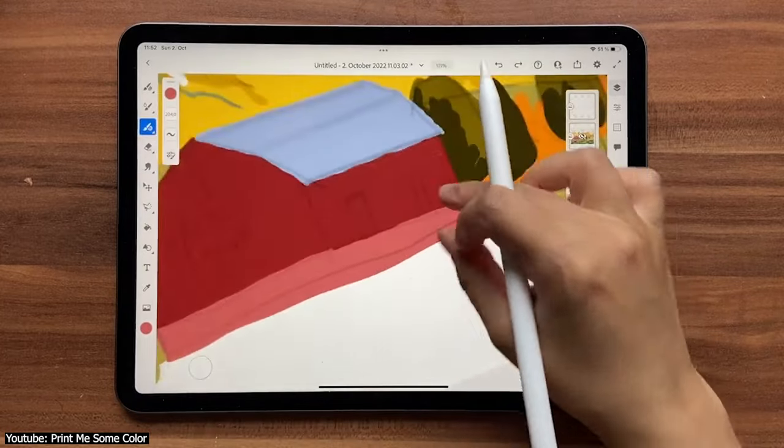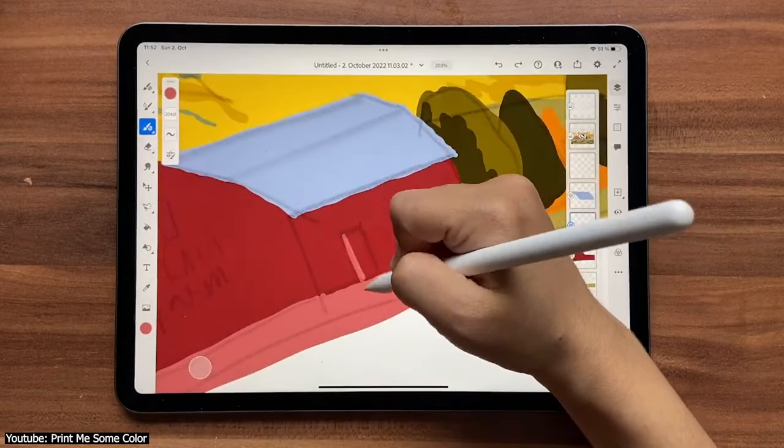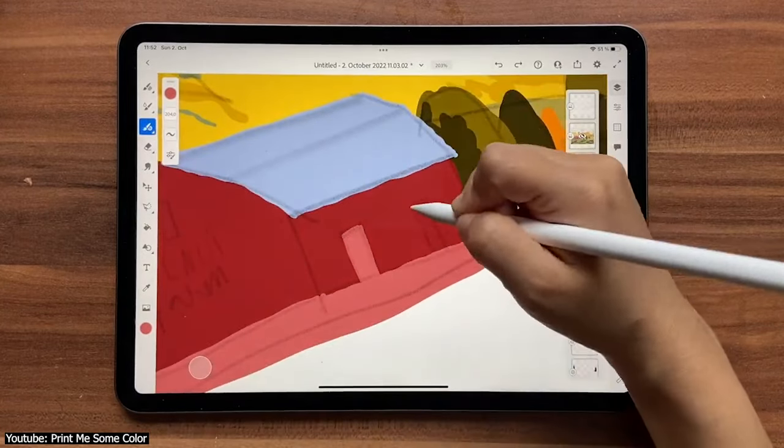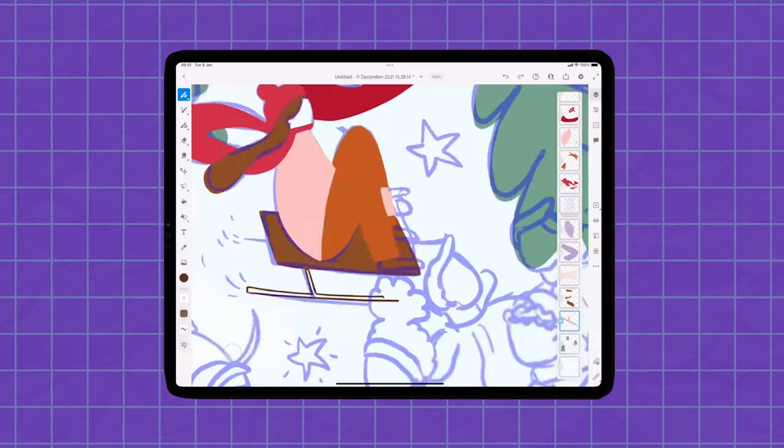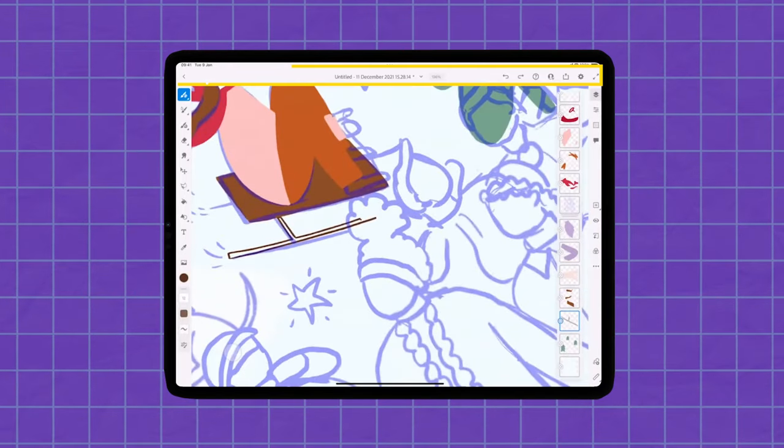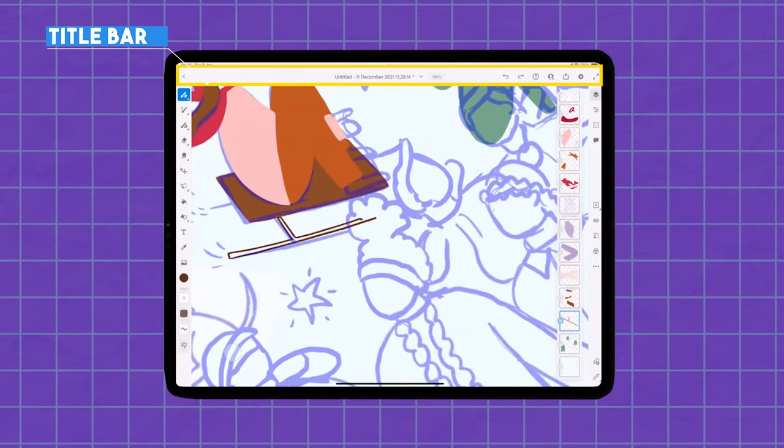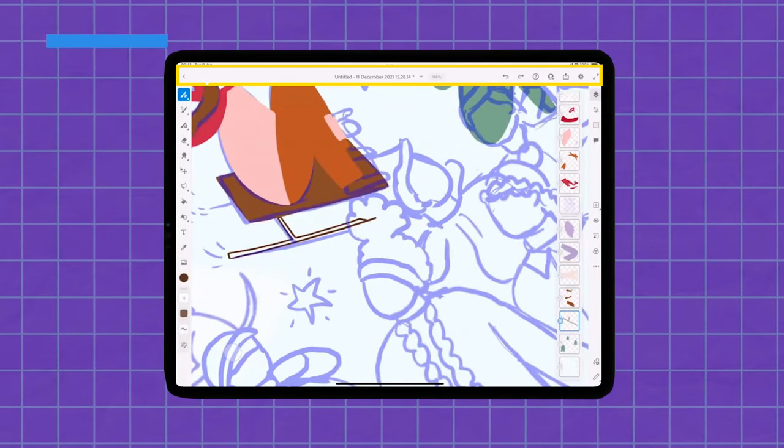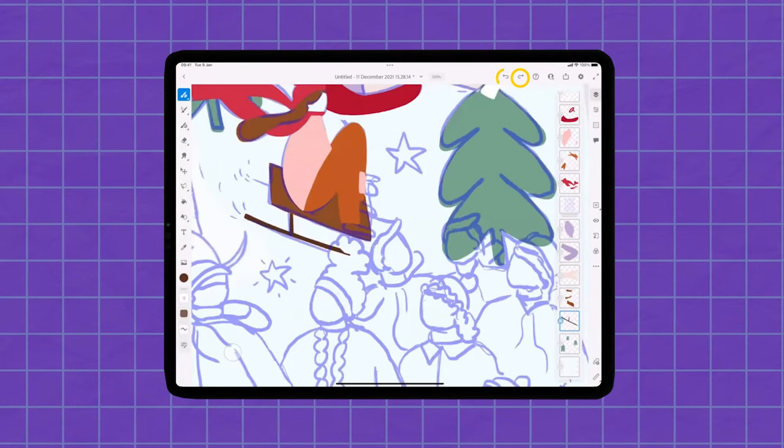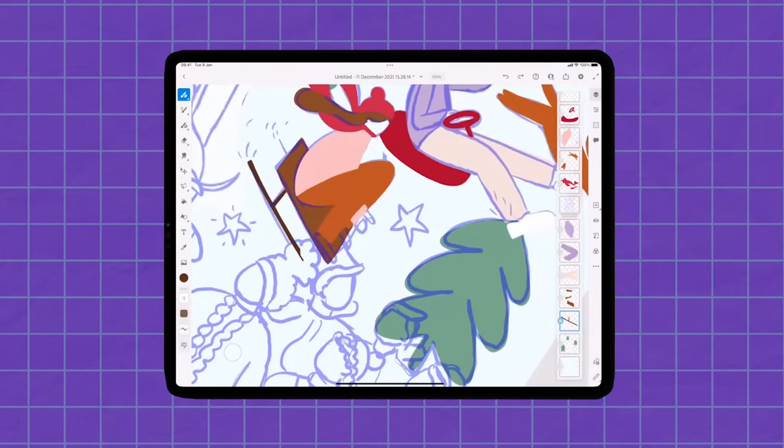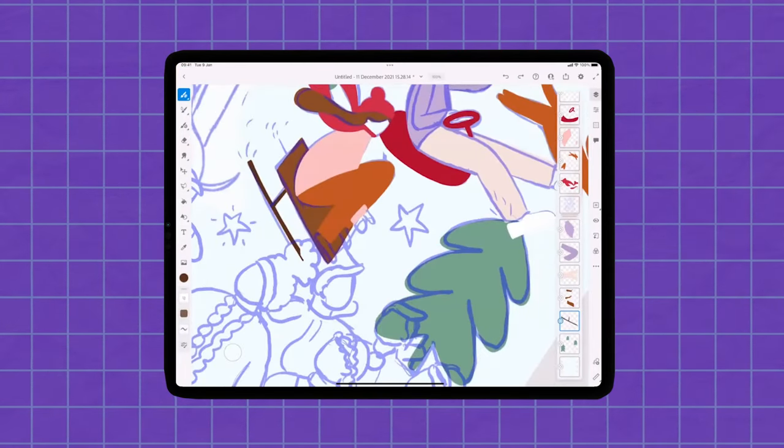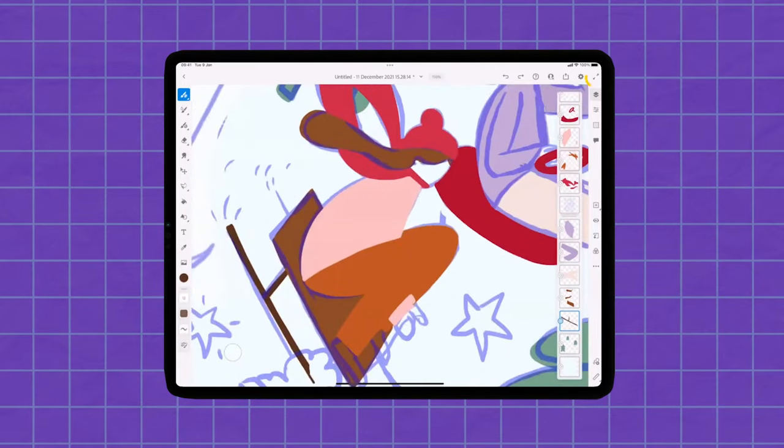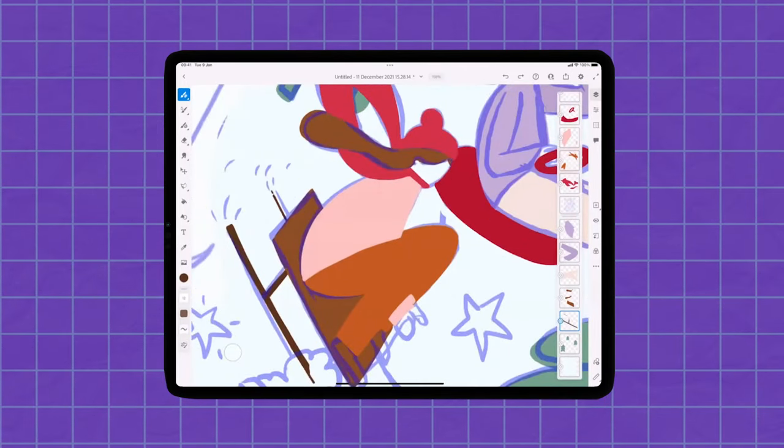Fresco's interface is as simple as Procreate, or almost. It has three bars: one on the top called the title bar with different miscellaneous options such as undo and redo, a button to go to the home screen, saving the canvas, zoom level display, and so on.